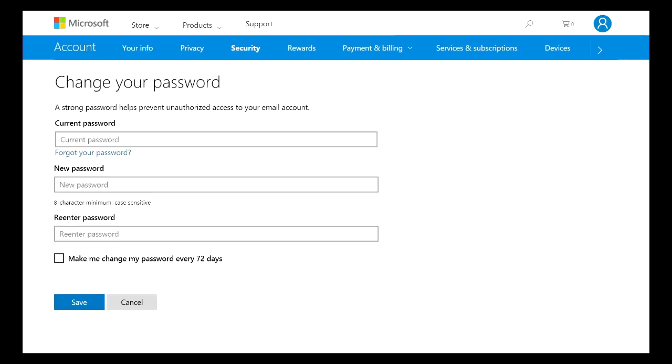So after you guys have typed in the password and entered in the security code that they sent you either to your email or to your phone, this is going to be the next page that you see. It's basically the change password screen.